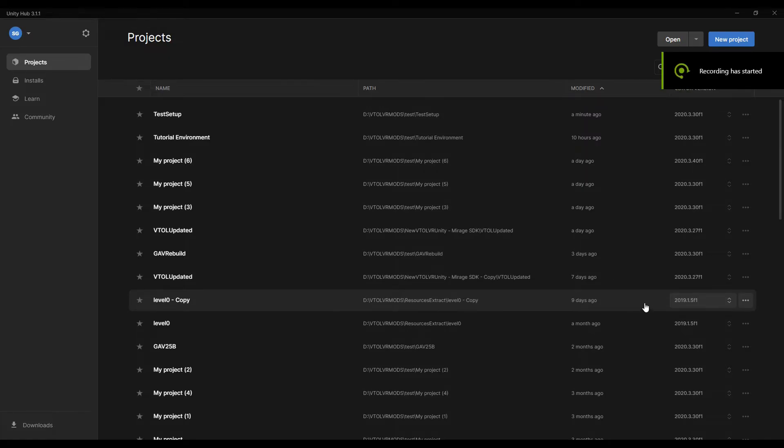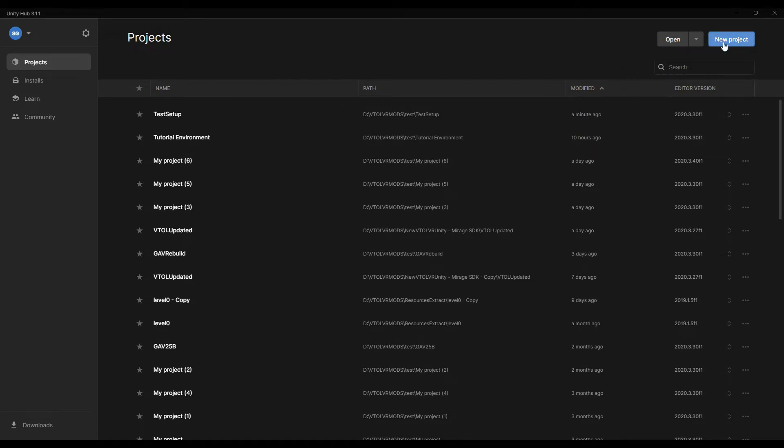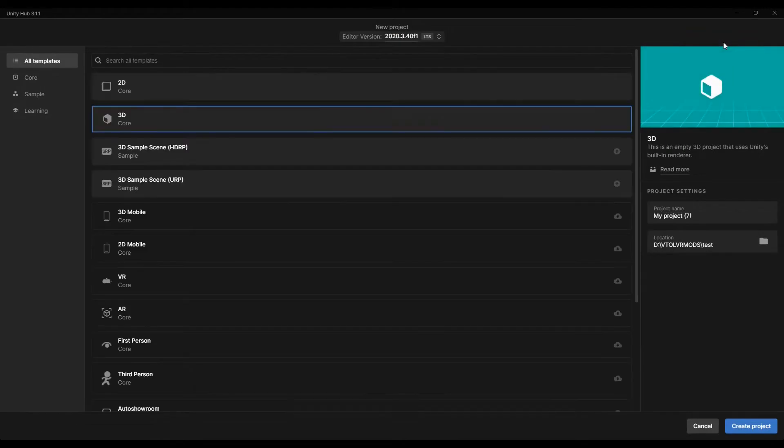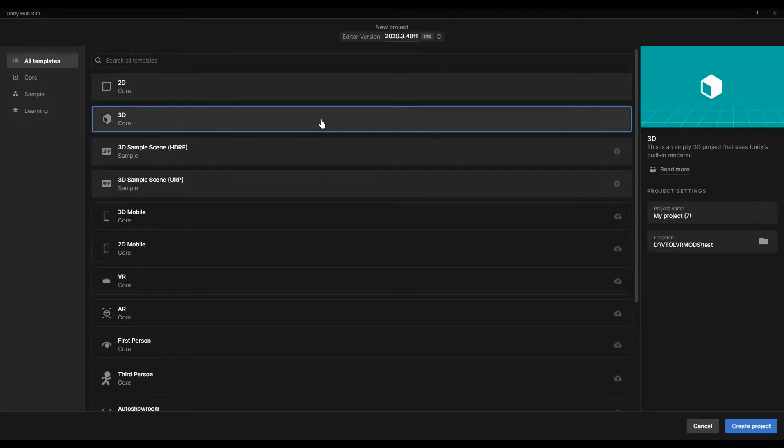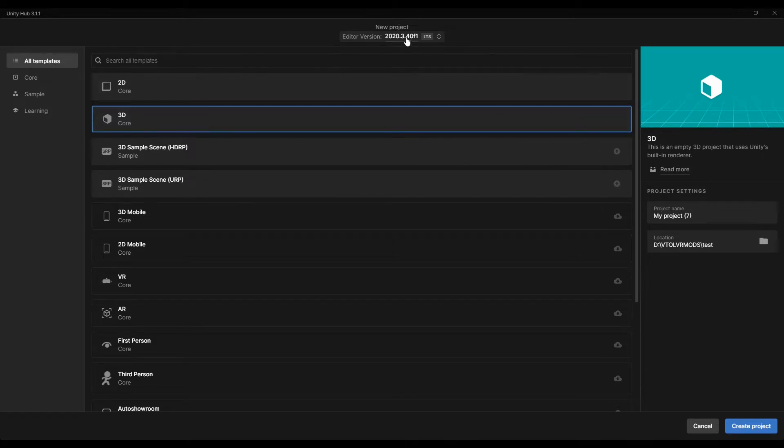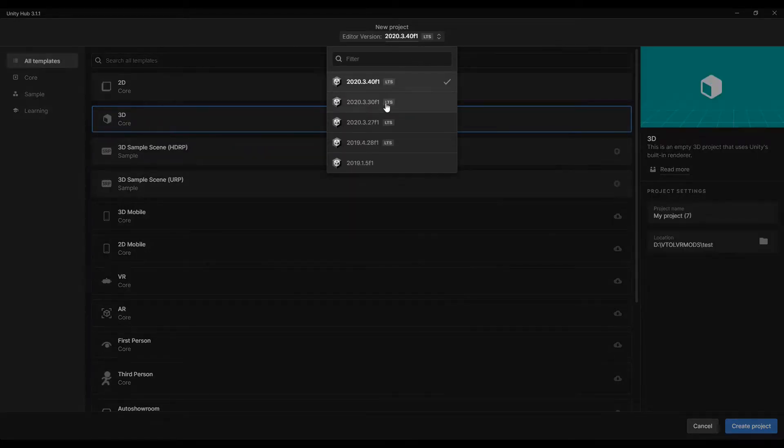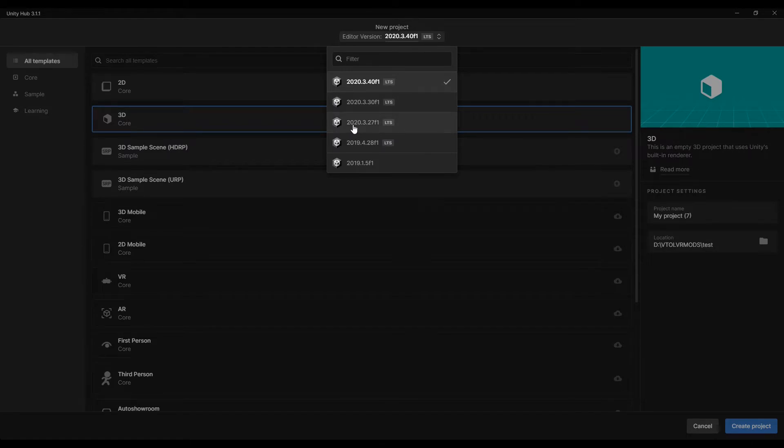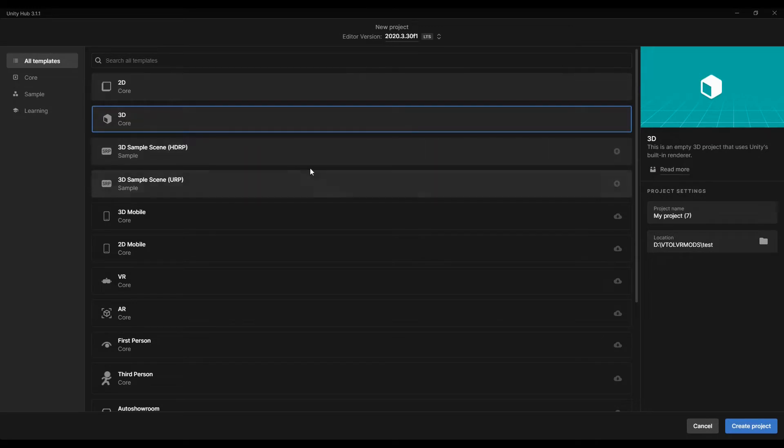First thing we need to do is set up our Unity project. Go into the news hub, click new project, and choose 3D as the option. There's no reason to choose VR, etc. Make sure you've set the Unity version to .30 f1. You can use 27 f1, but I always use 30 f1 now. That's the version that's in actual use.